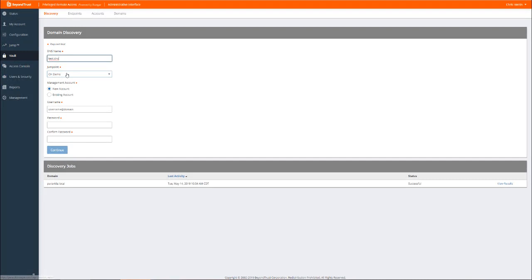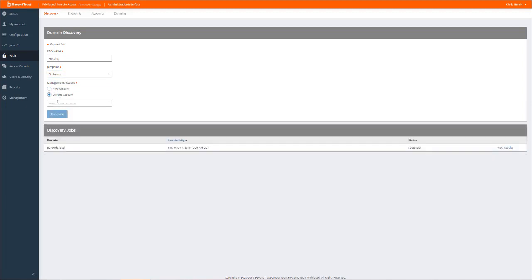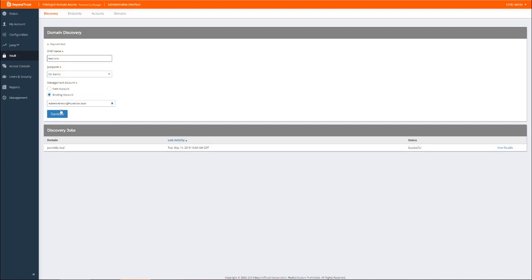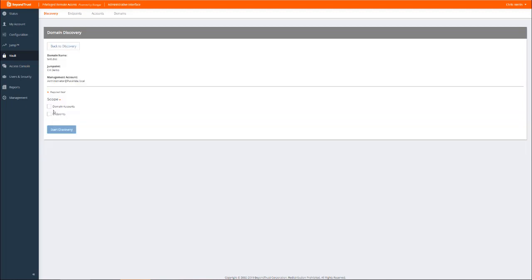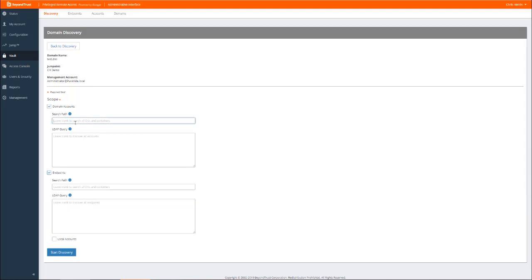Vault enables administrators to discover Active Directory and Windows local credentials on a domain and import them for centralized management. To perform credential discovery, administrators select a jump point on the target network and enter a domain administrator account. If desired, you can narrow your search to particular Active Directory organizational units or LDAP queries rather than the entire domain.